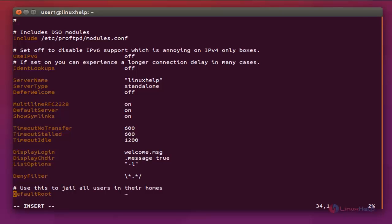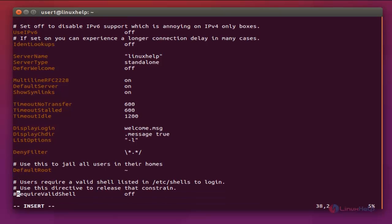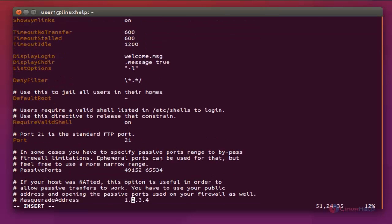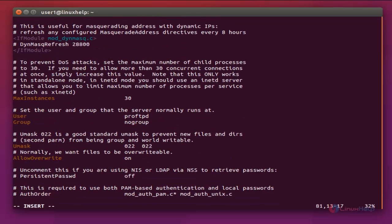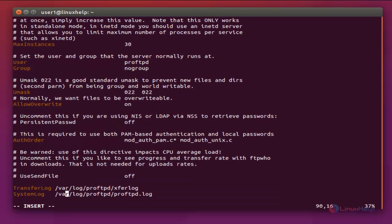Remove the hash before DefaultRoot to restrict users to their home folders. Next, remove the hash before RequireValidShell and set it to 'on'. Then remove the hash before AuthOrder — this line is used to enable the use of local passwords. Here you can also change the default log path if you want.